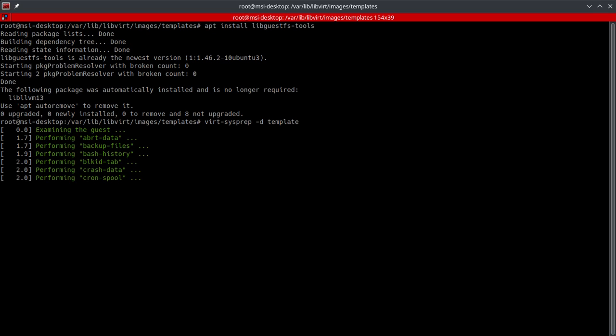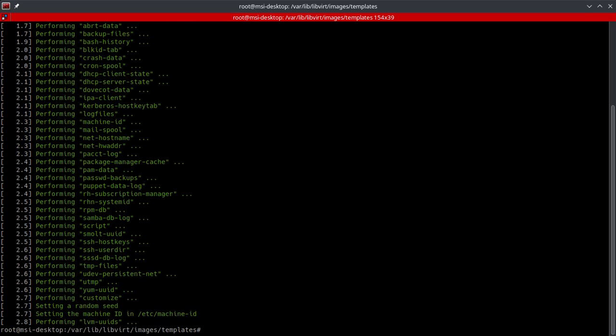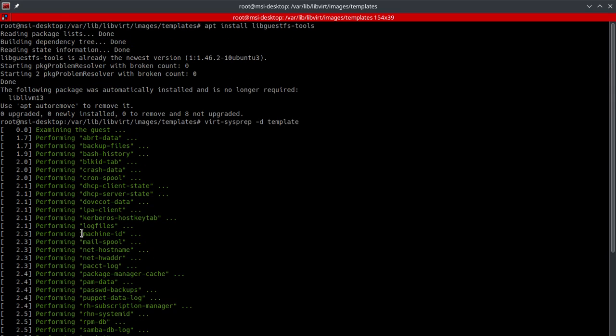Let it do its thing. It's going to put out a whole list here of all these different operations that it executed. You can see here it gets rid of mail spool, the machine ID.